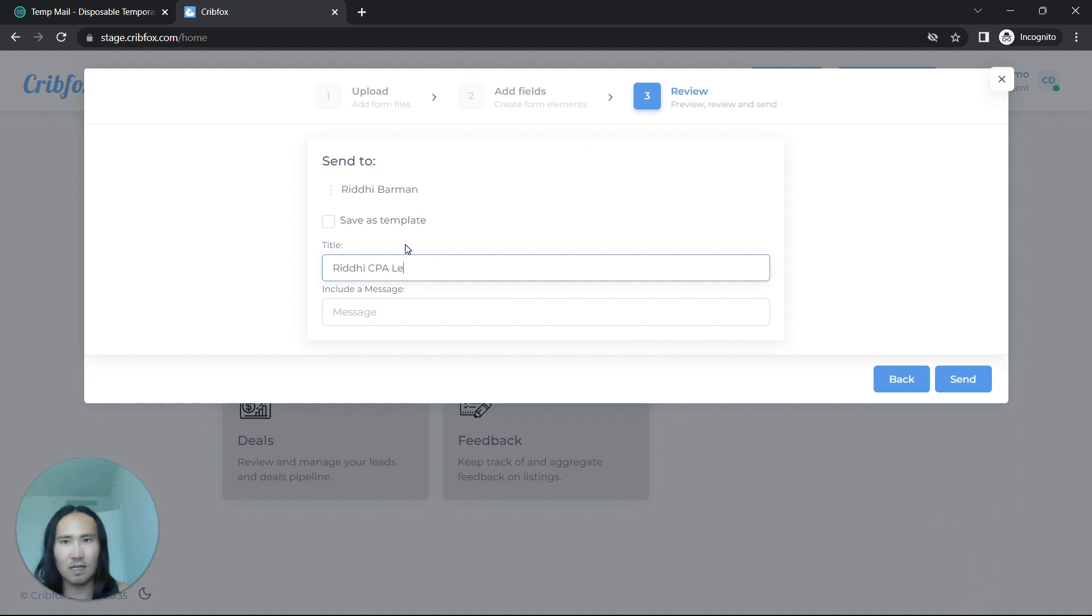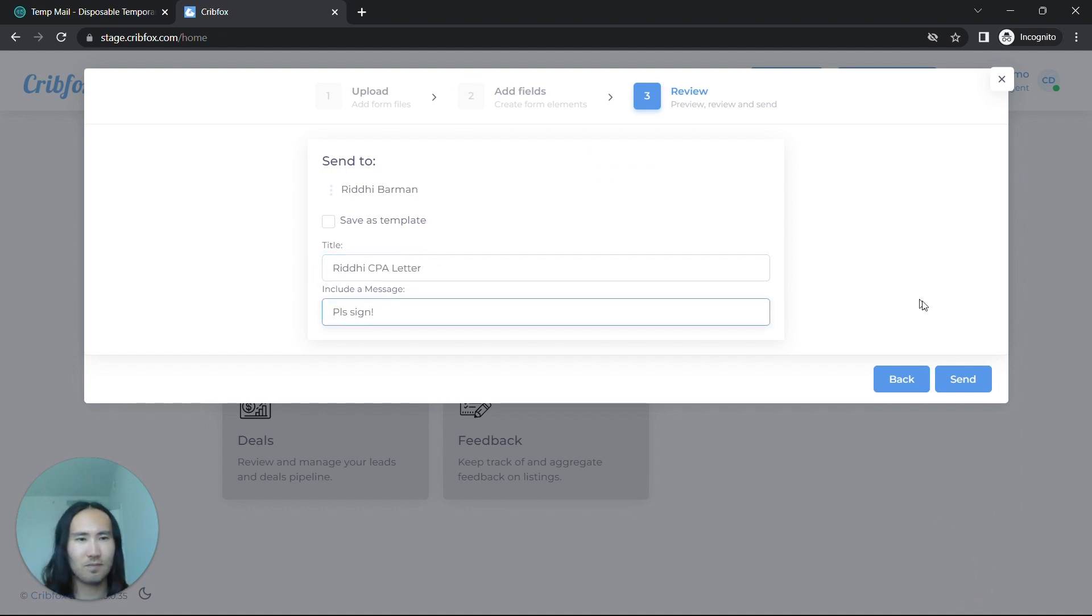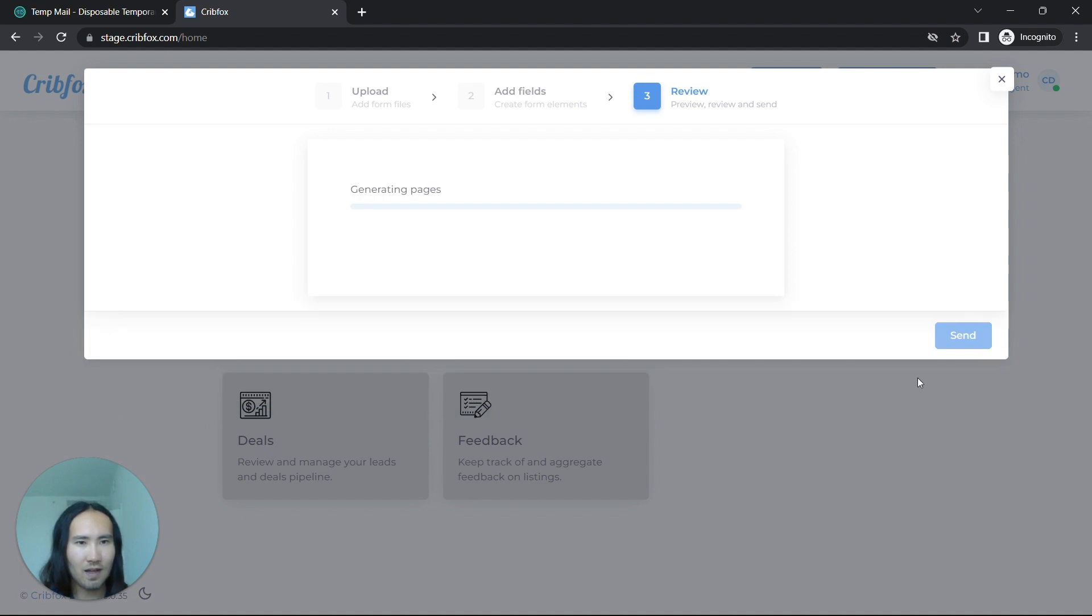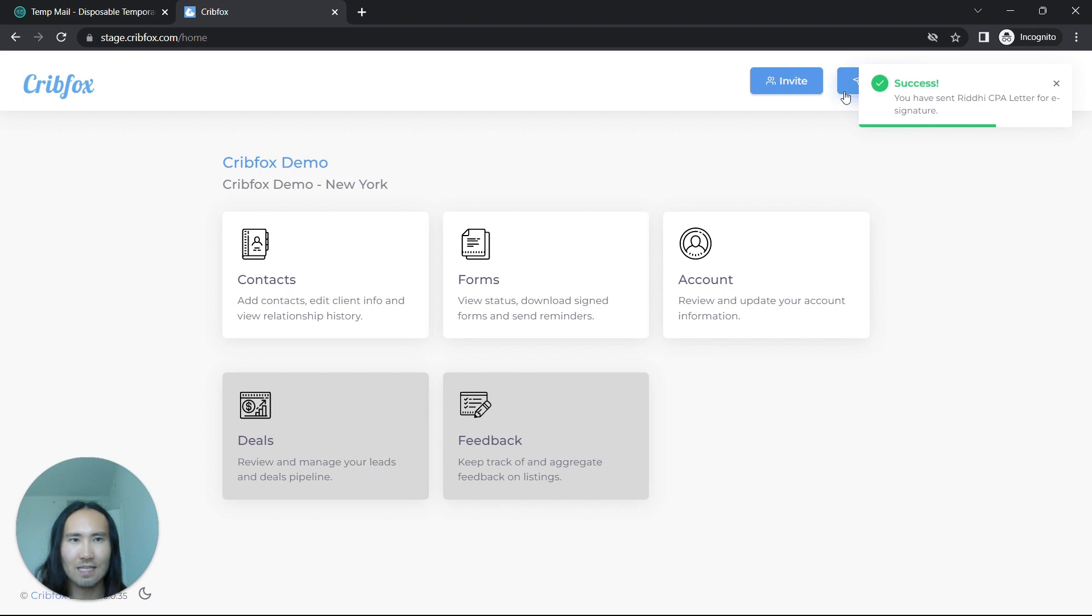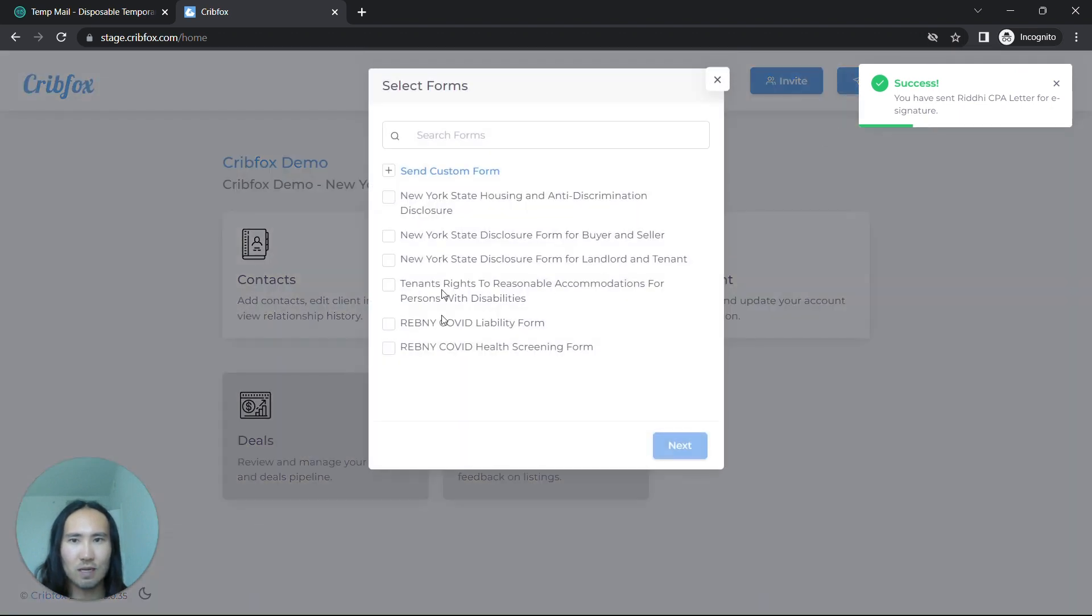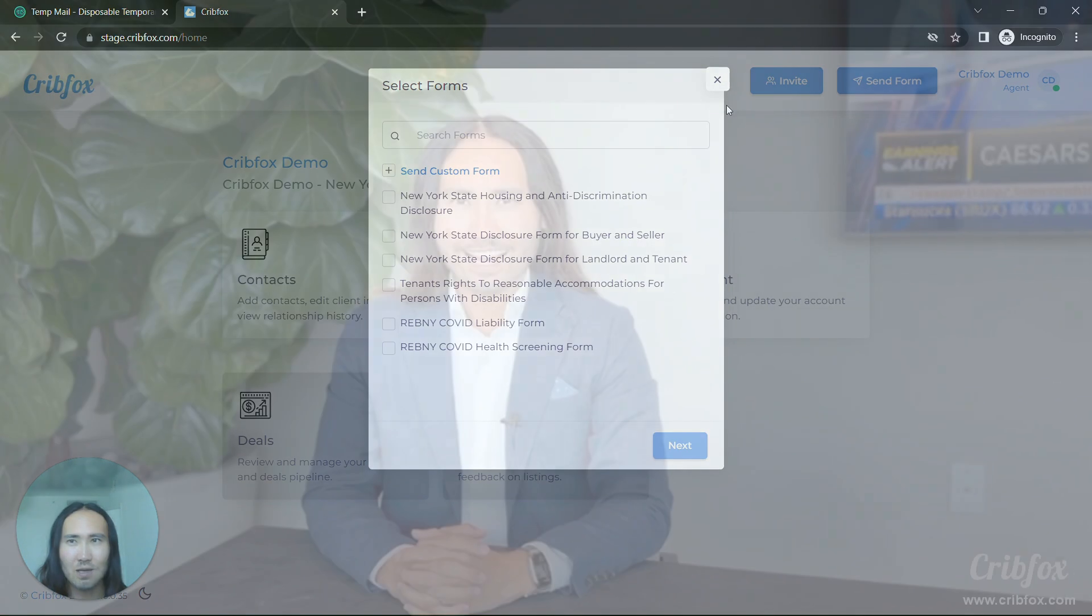CPA letter, please sign, and that's it. Remember, the beautiful thing is with one click you can save it as a reusable template that you send again and again through the same process.